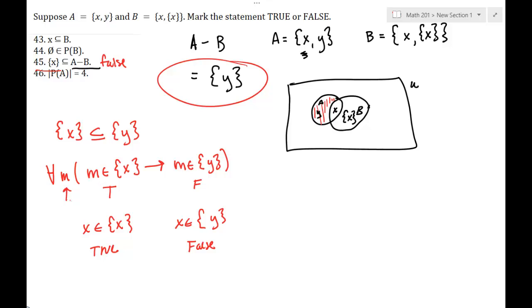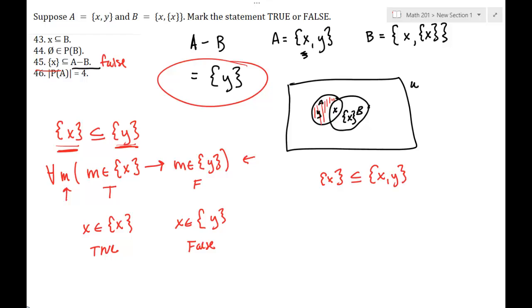The logical approach isn't always the easiest — you can see intuitively that X is in one set but not the other, so it can't be a subset. But the logical definition helps us in proofs and for understanding general sets. By contrast, the set containing X is a subset of the set containing X and Y, because the only element to pick is X, and X is in that larger set too — so that would be true.